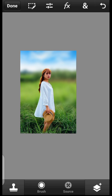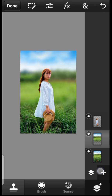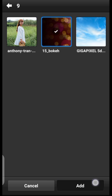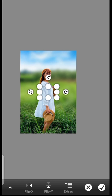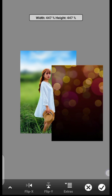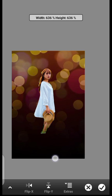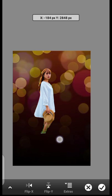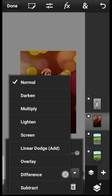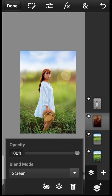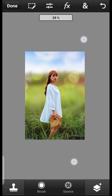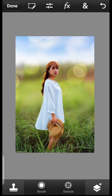Now let's apply the bokeh. Click here and choose Photo Layer from Photo Library. Select the bokeh image and click Add. Rotate and scale it to fit. Click Done, then click here and change the blend mode to Screen. Here's the before and after — that is how you create a bokeh effect in PS Touch!